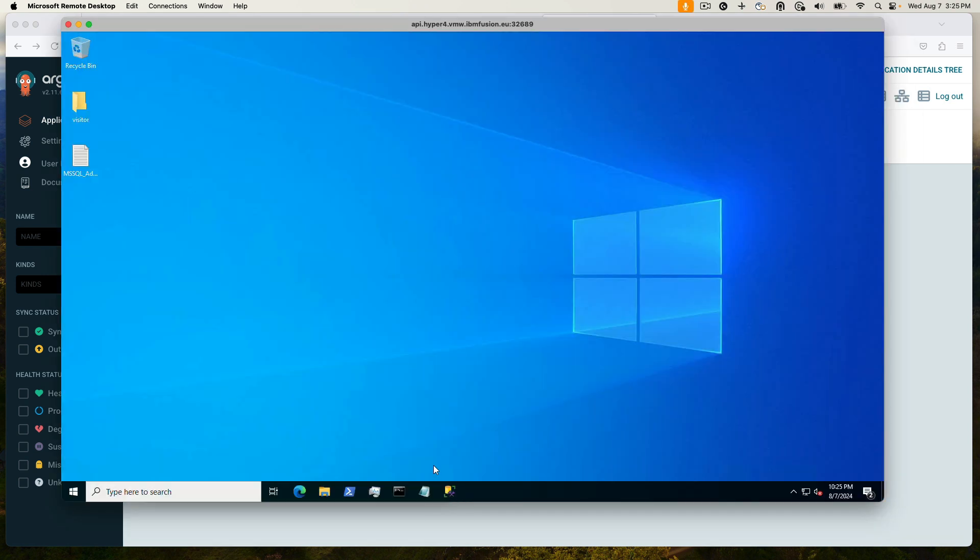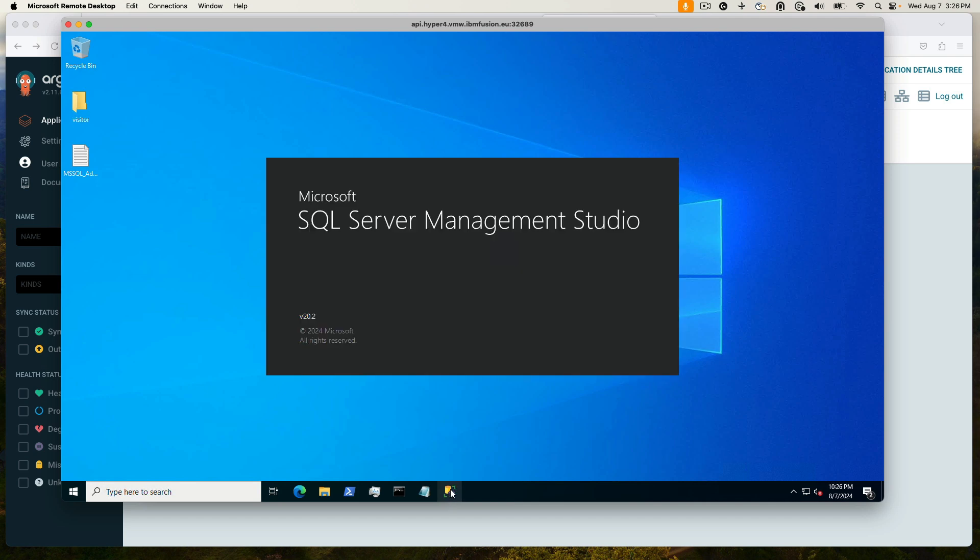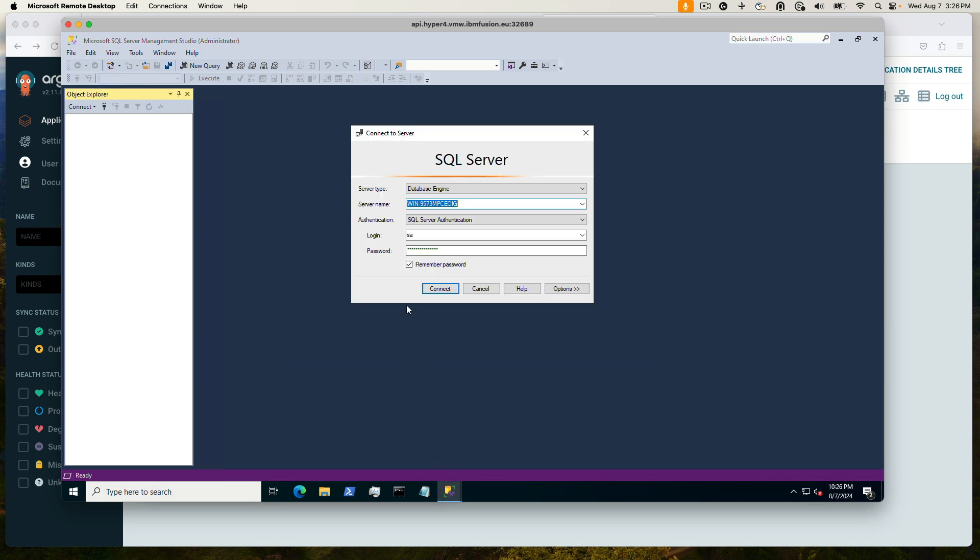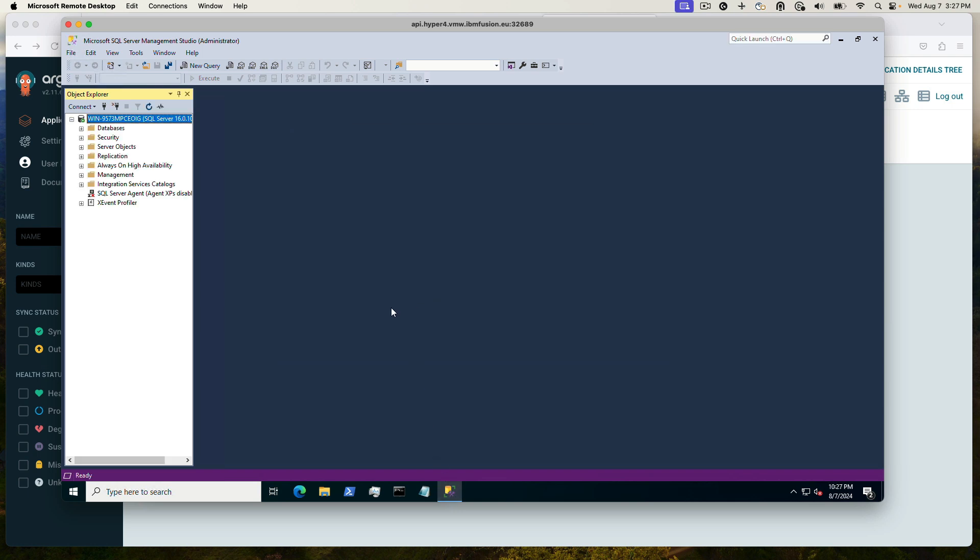Bring up SQL Studio again. Need to log in. Go back and look for our AdventureWorks database. Here it is.